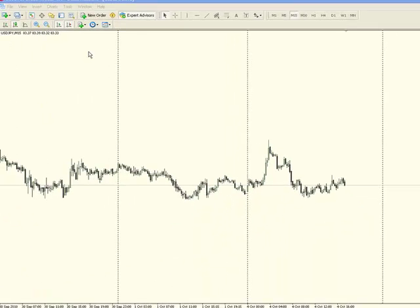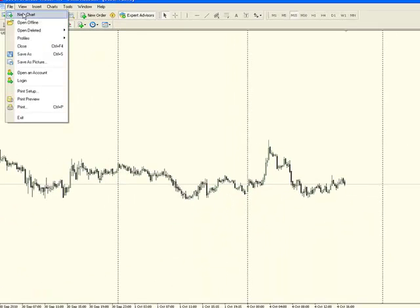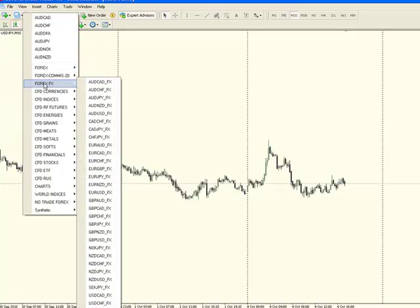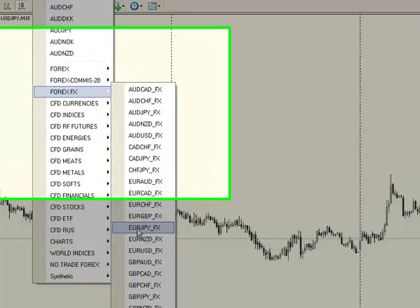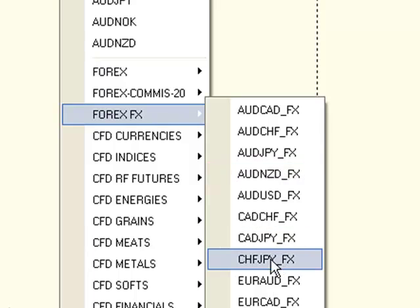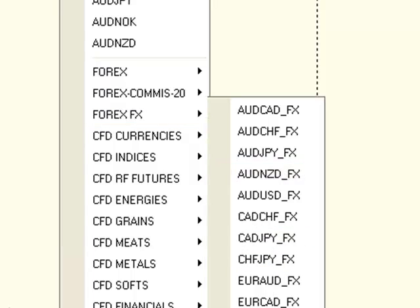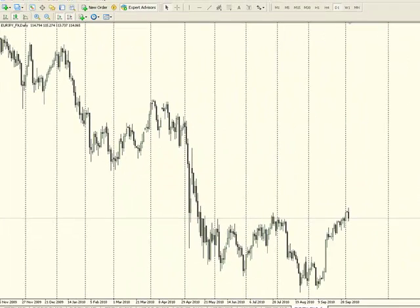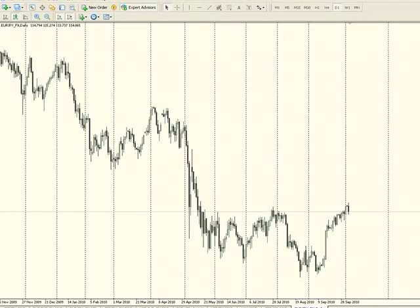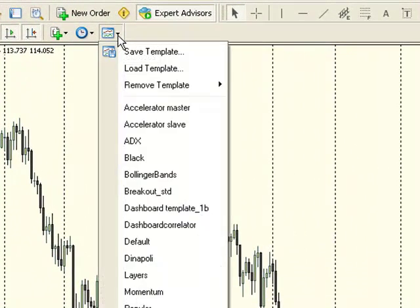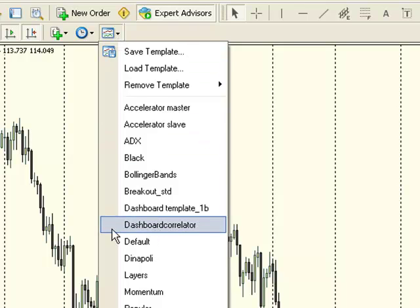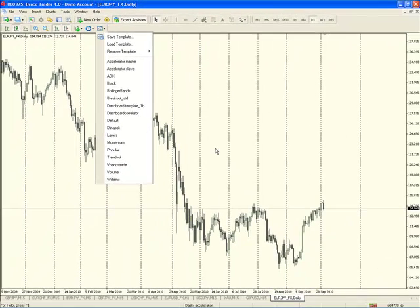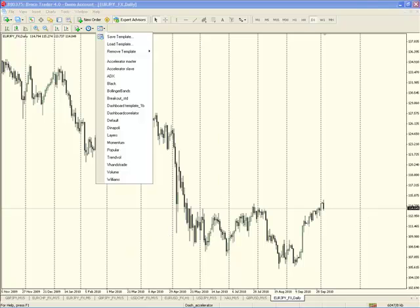Now you open up any chart the normal way—File, New Chart. Open up the Forex underscore FX charts, because this is all based on the FX charts, which are the ECN equivalents, so it's a more accurate chart. It doesn't matter what time frame you've got it on. Just go here to this icon, which is Templates, and you're looking for the Dashboard Correlator. Just click on that, and it will apply all the settings to this chart.